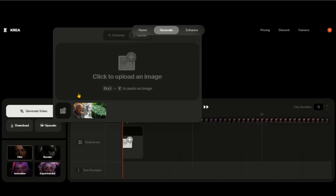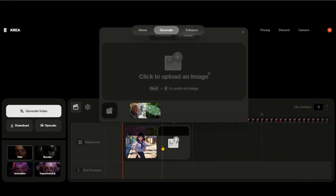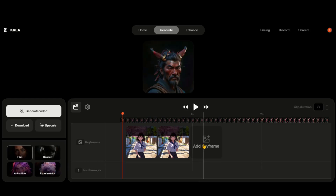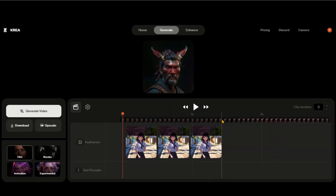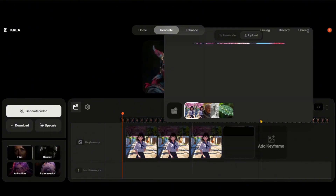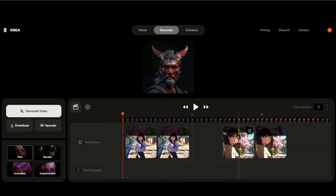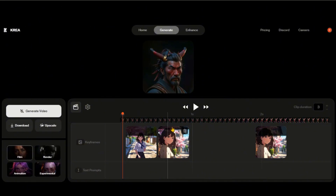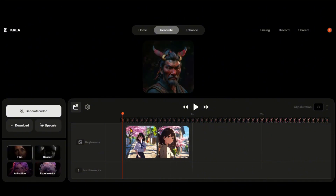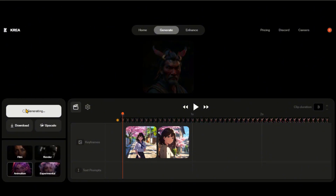Go back to the CREA AI dashboard and upload your images by dragging them. Let's add another image by adding a keyframe here. You can either use the same image multiple times or upload a different one. Let's add two different images and keep them close. On the left side, you have four different styles. Let's choose the animation style first.